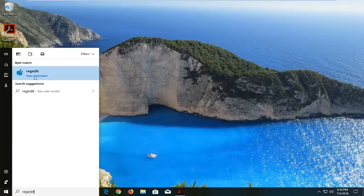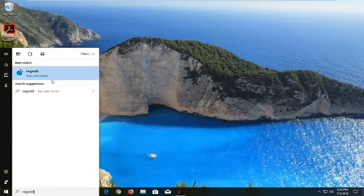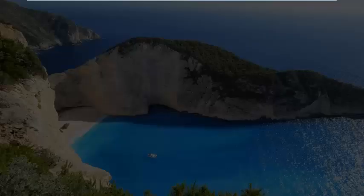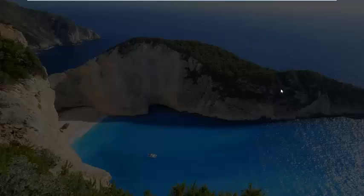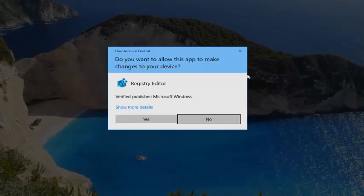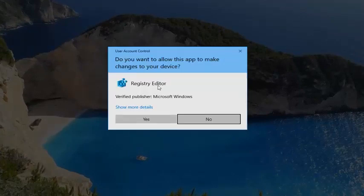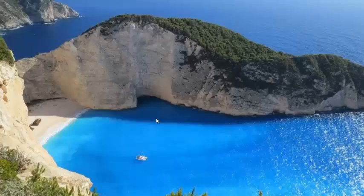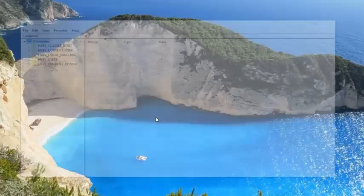Best Match should say regedit. Right click on it, then left click on Run as Administrator. If you receive a User Account Control Prompt, left click on Yes.